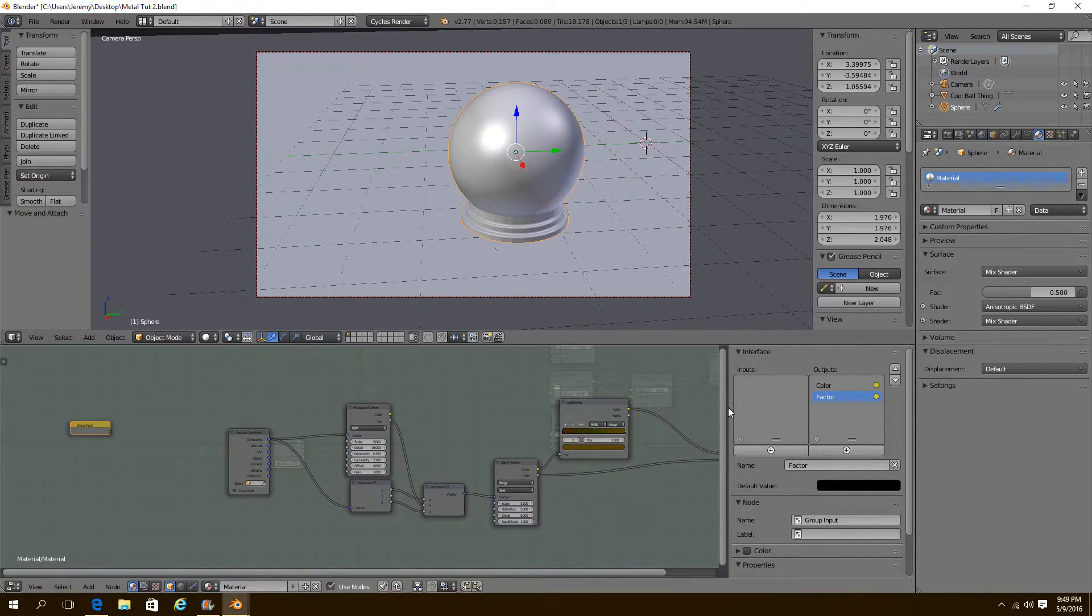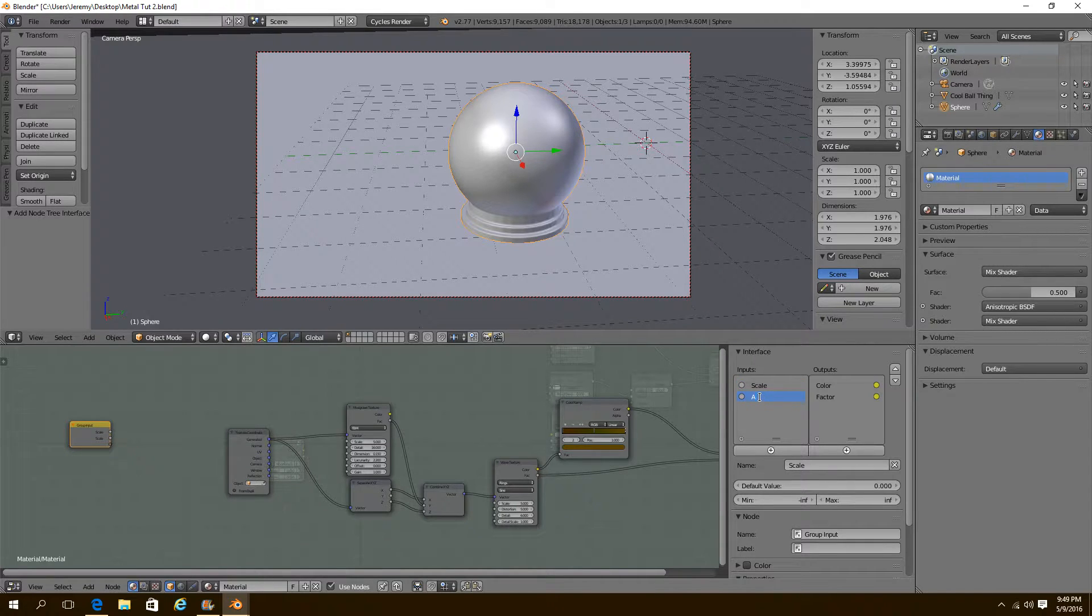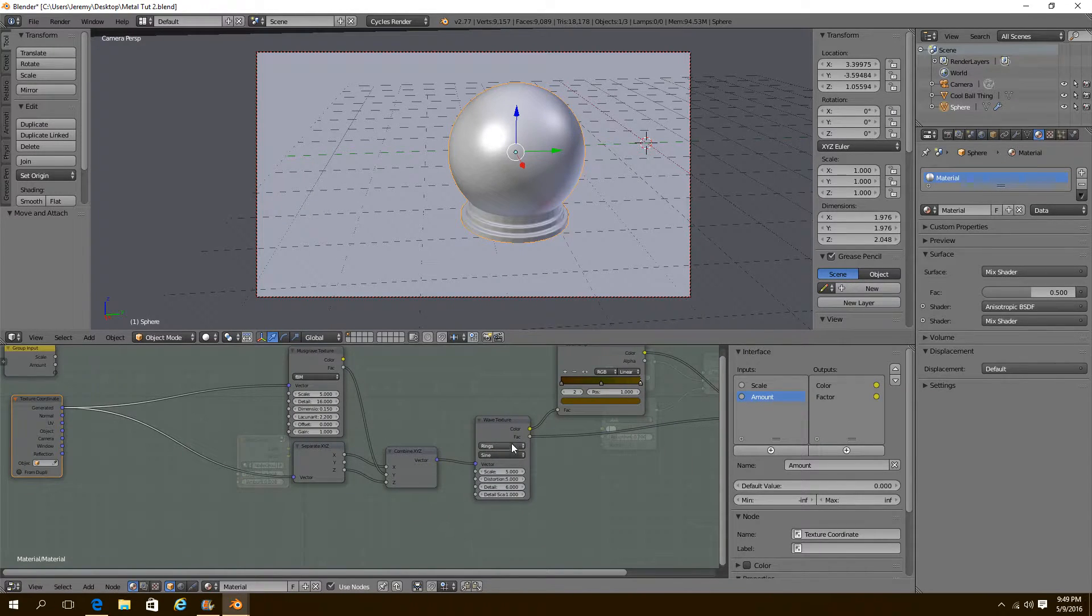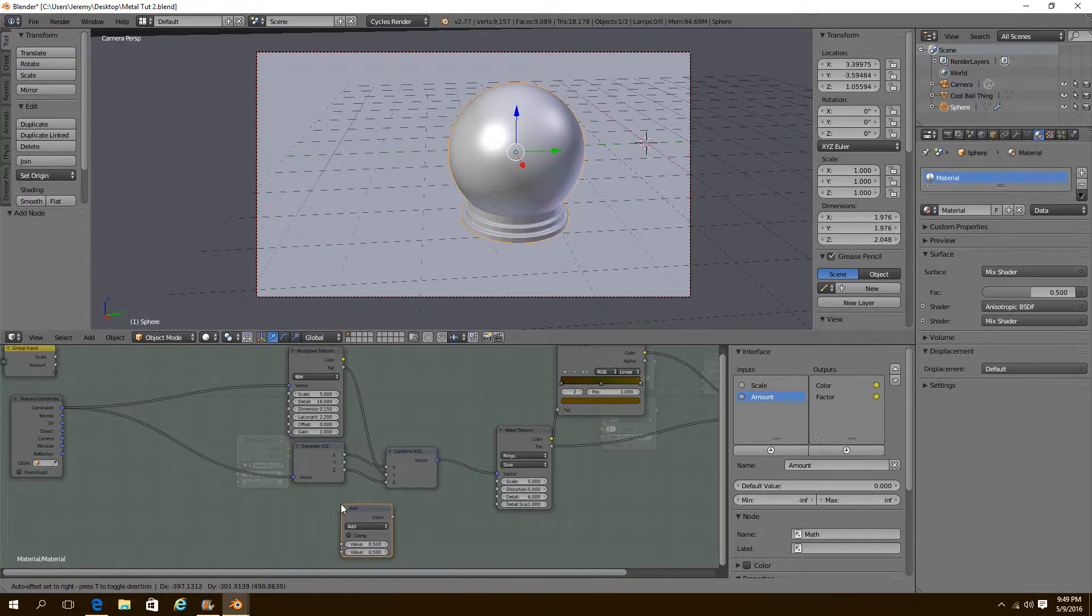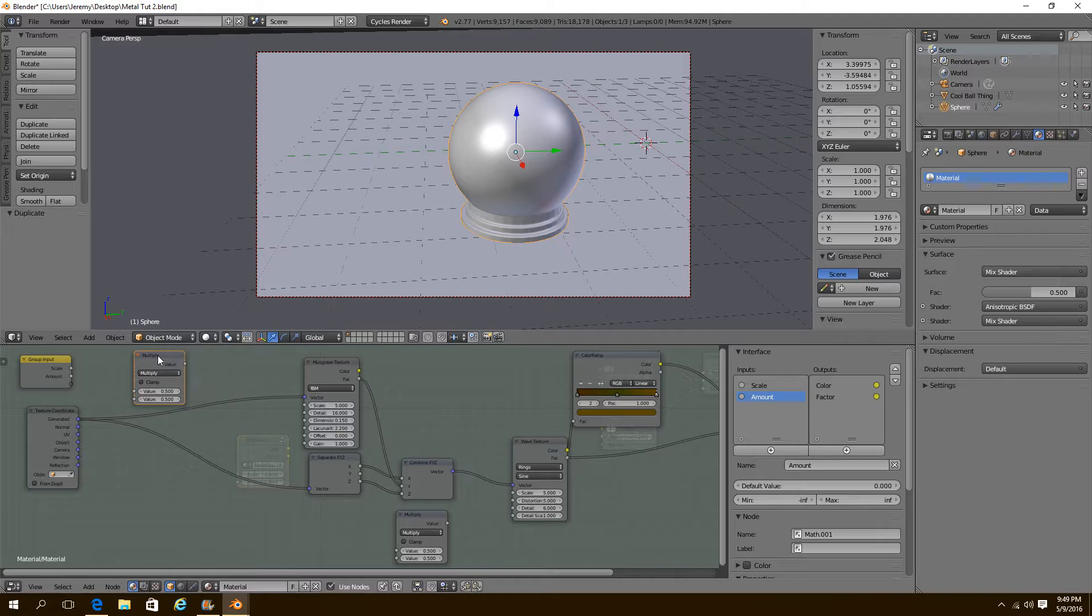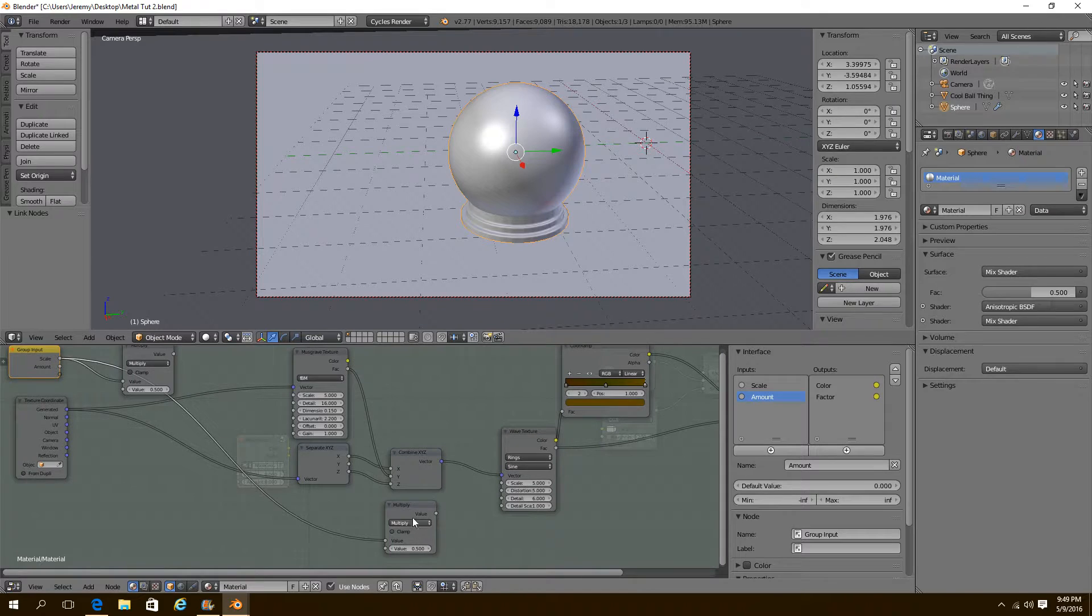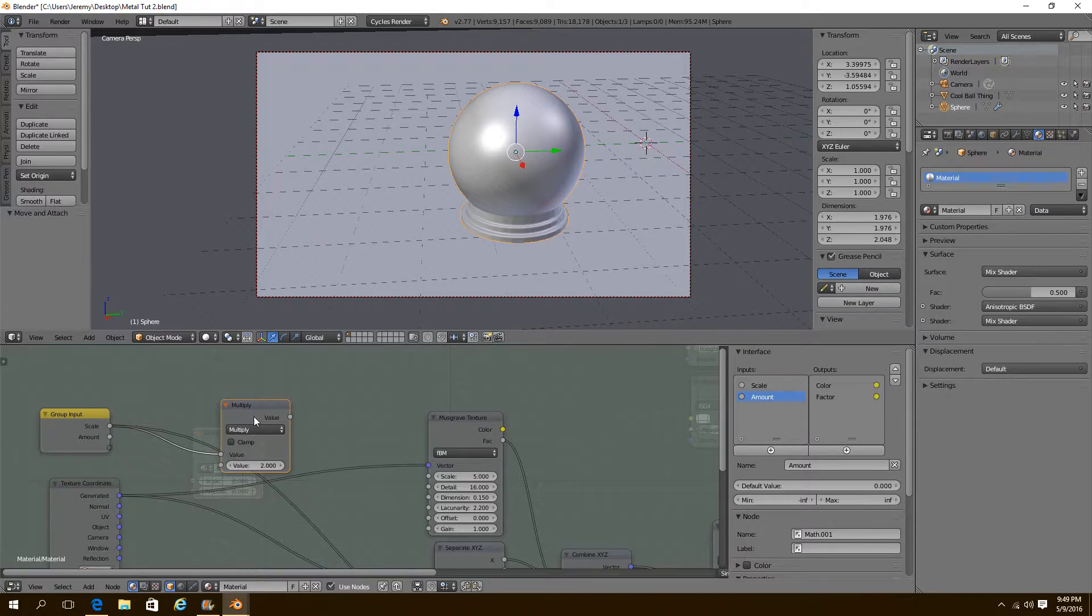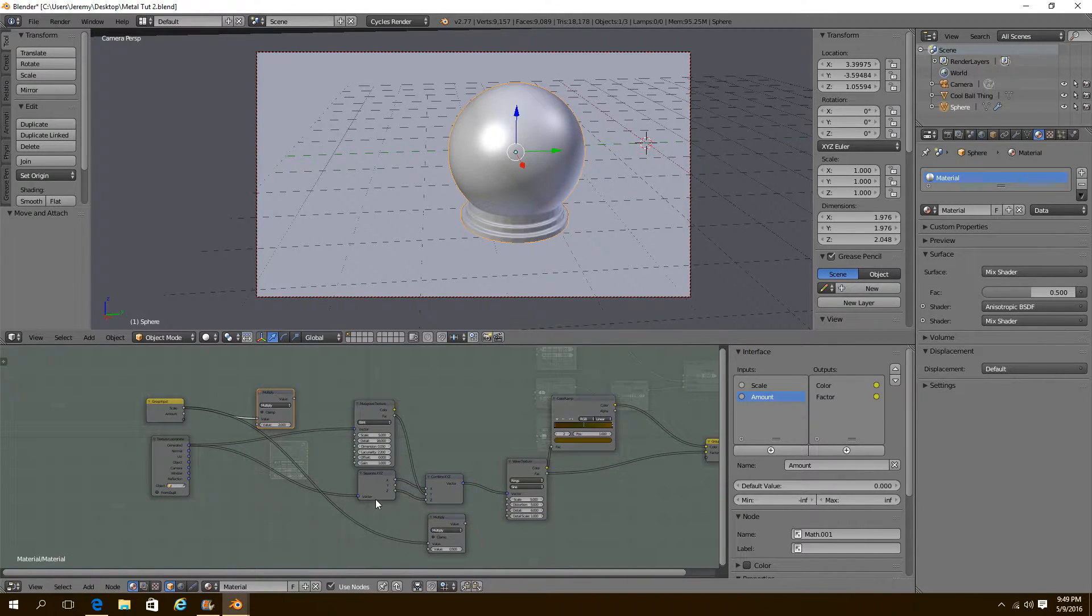Now for our inputs, we're going to need two inputs. Scale and amount. We're going to add two math nodes. What we're going to do then is we're going to plug our scale into both of these. Now this one right down here for the wave texture is going to stay at 0.5. And this one right here we're going to put at 2. It's important that we keep the ratios between the two textures the same.